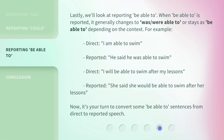Lastly, we'll look at reporting 'be able to.' When 'be able to' is reported, it generally changes to 'was/were able to,' or stays as 'be able to,' depending on the context. For example — Direct: 'I am able to swim.' Reported: 'He said he was able to swim.' Direct: 'I will be able to swim after my lessons.' Reported: 'She said she would be able to swim after her lessons.' Now it's your turn to convert some 'be able to' sentences from direct to reported speech.